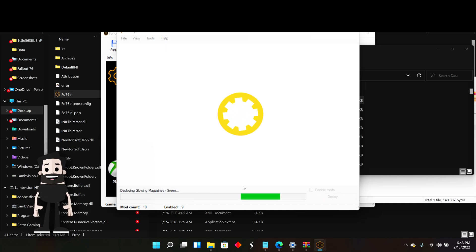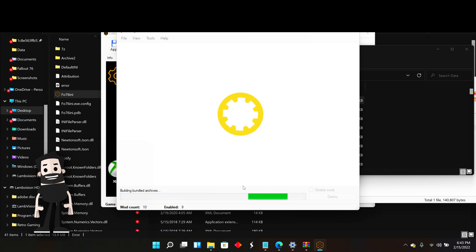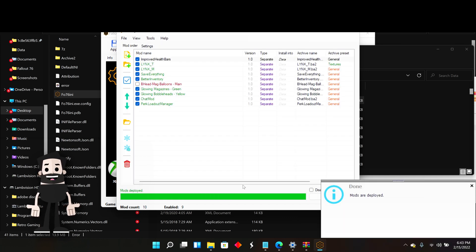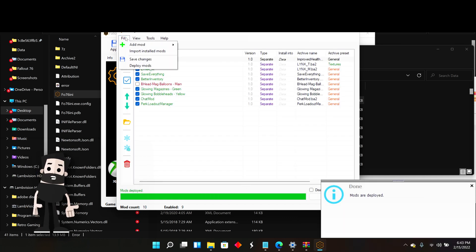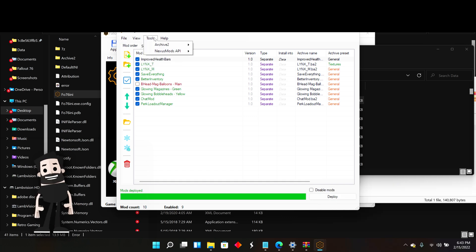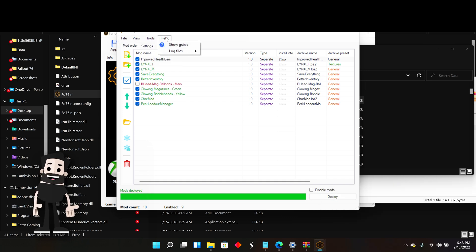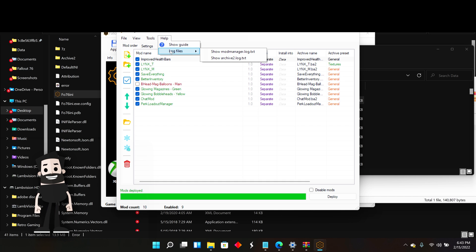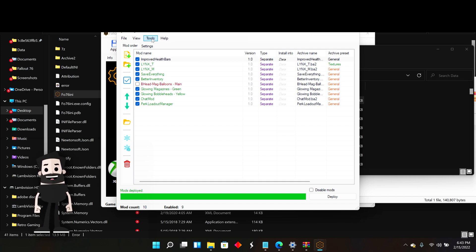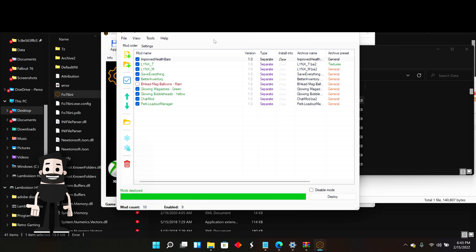Make sure you hit Deploy for every single mod that you add, otherwise they will not work. You can turn mods on and off without hitting Deploy for that — just use the checkmarks — but deploying is required when adding new mods. That's pretty much all there is to it.